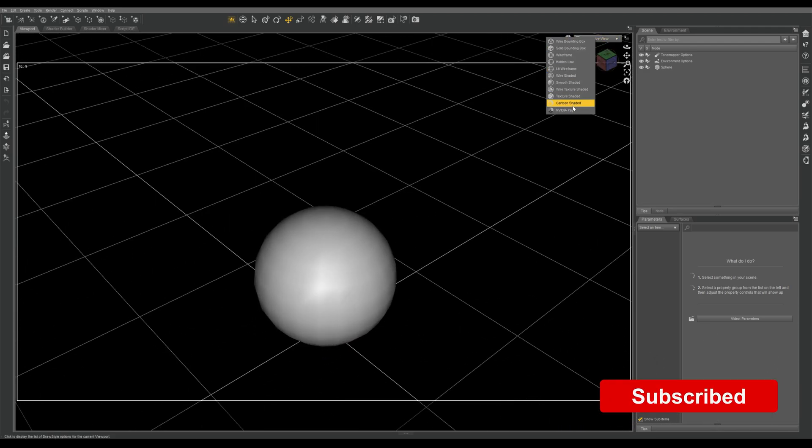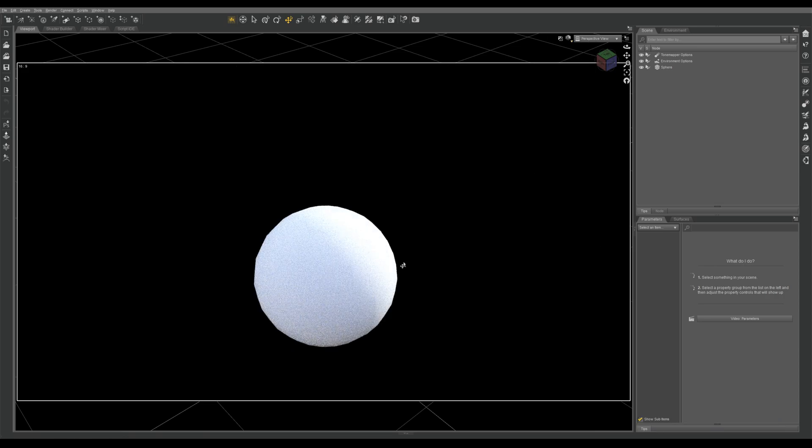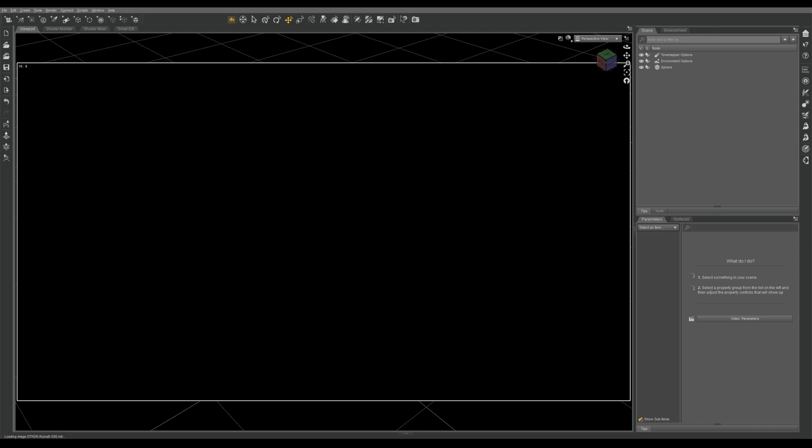If we switch to NVIDIA iRay quickly you'll see that I forgot to turn off the dome lighting, so we'll do that now. Scene only, and you'll see it just becomes completely black. There's no light in that scene whatsoever.